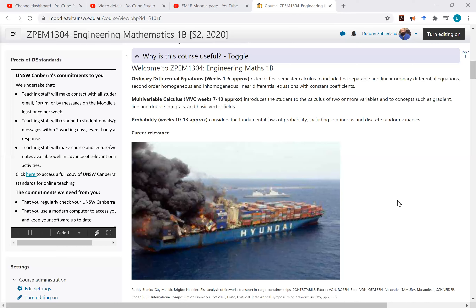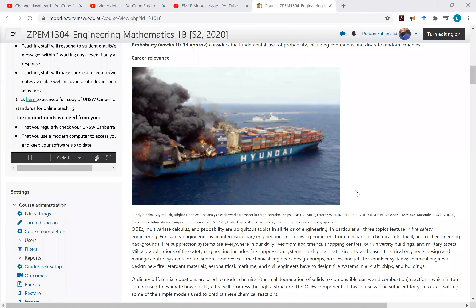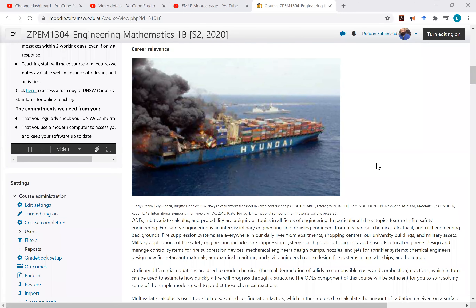That's quite relevant to a lot of military or defense personnel and defense engineers. I've got this photo here of a ship that's on fire — it's a civilian container ship. Obviously defense assets are much more flammable and much more likely to catch fire if they're under attack. In this section I've actually described how fire safety science relies on the three topics that you will look at in this course.